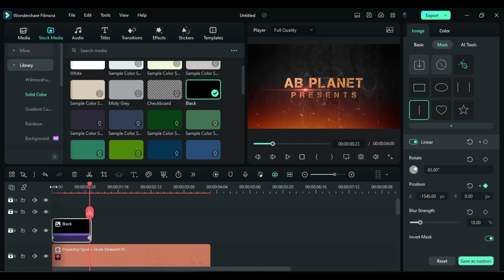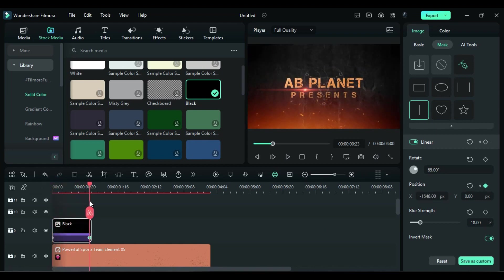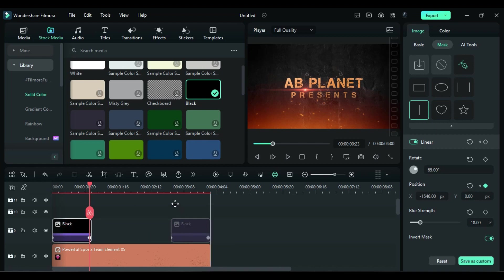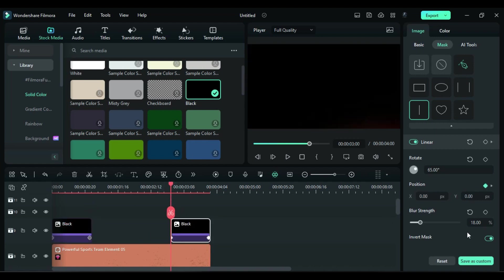This is how it works. Now duplicate it and place it at the end and just invert the mask to make it a closing effect.